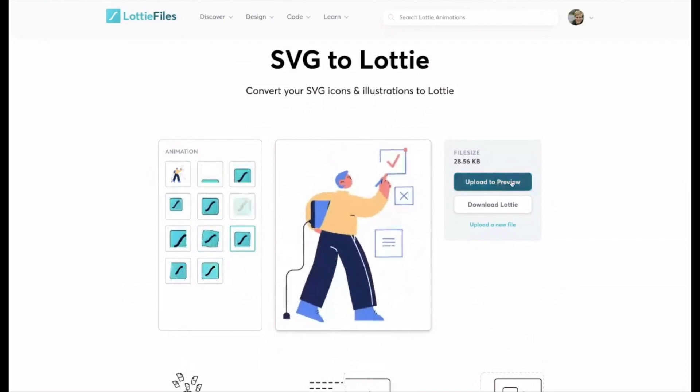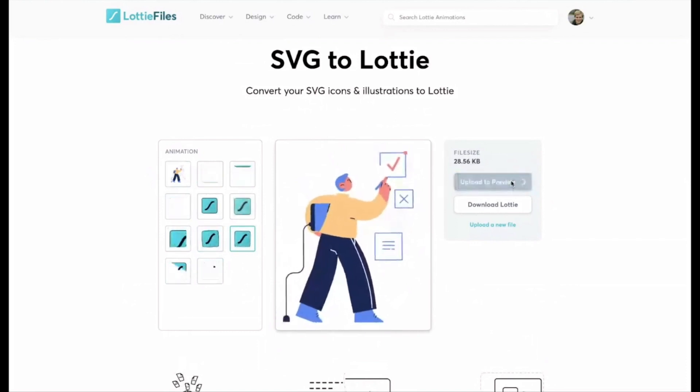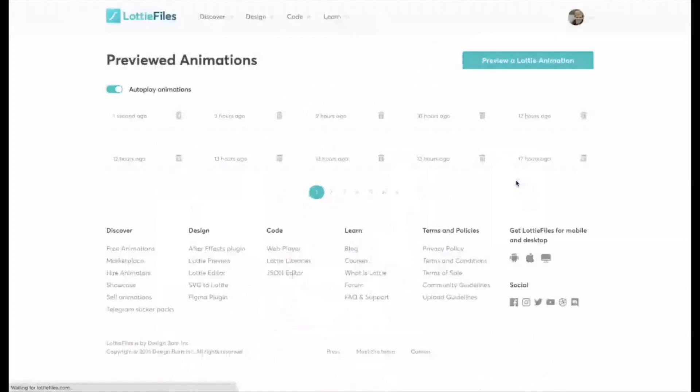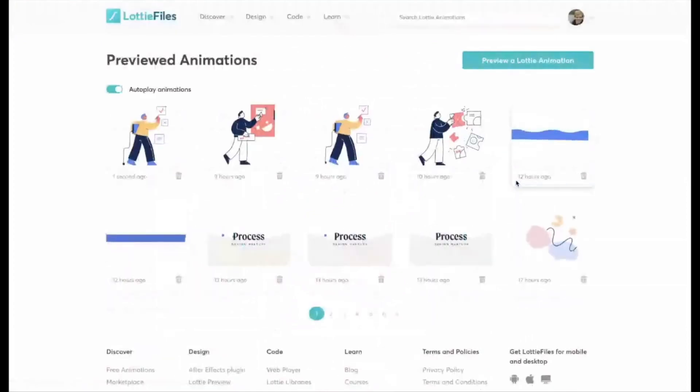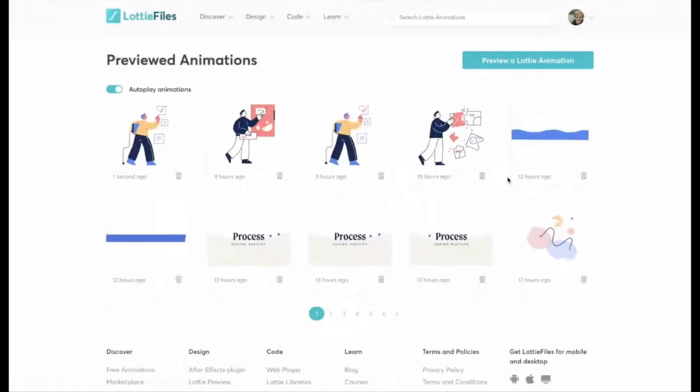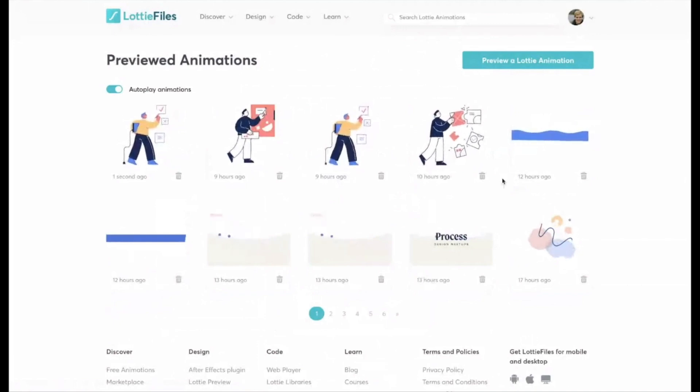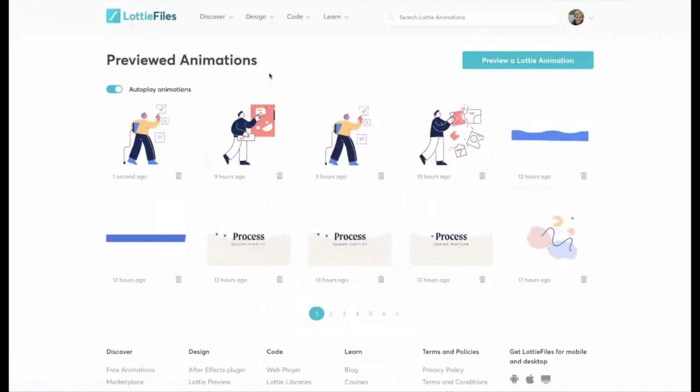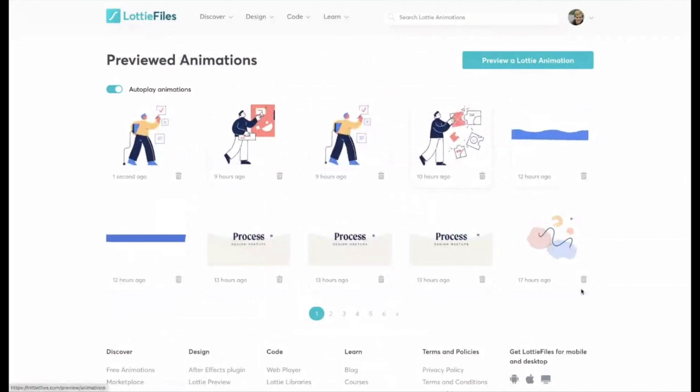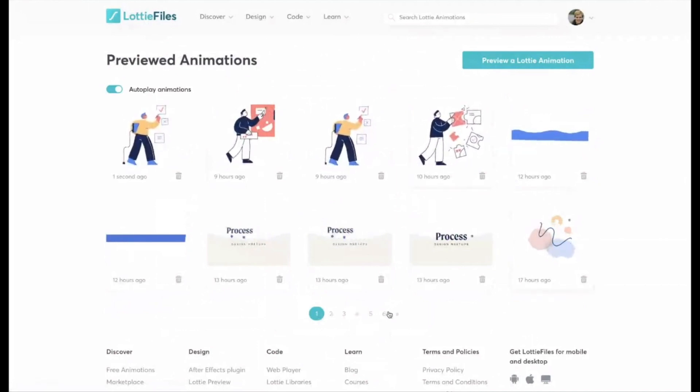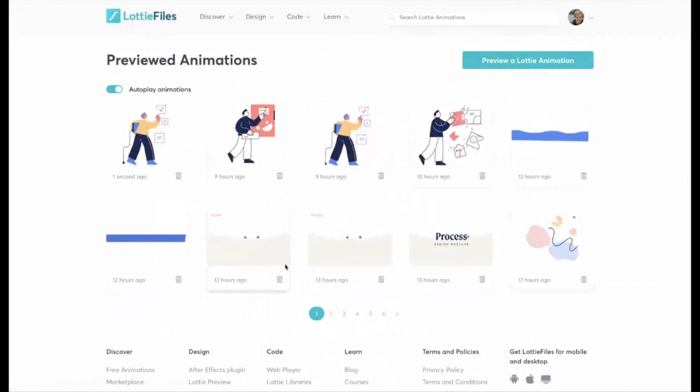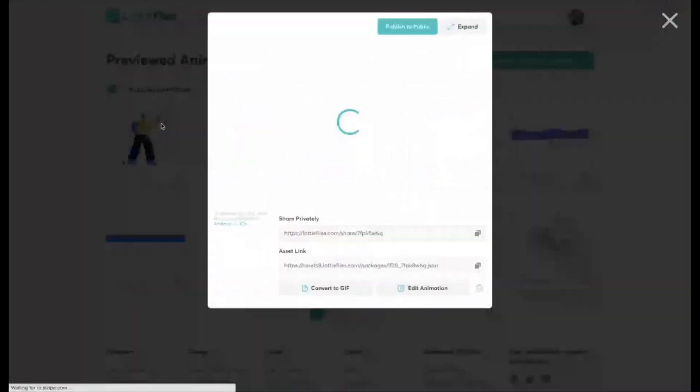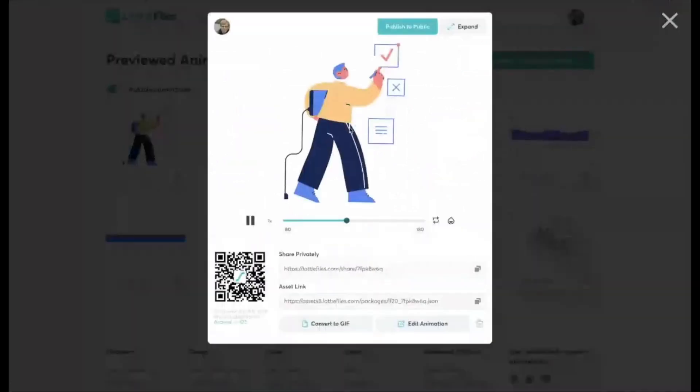So the next step is just to upload to preview. So a Lottie preview is just effectively you've uploaded your animation to Lottie and in your Lottie account, you have these previews. And so you'll see here, here's a bunch of previews that I've done historically, six pages of them. And so if I jump on this one that I just uploaded, so you can see it here.